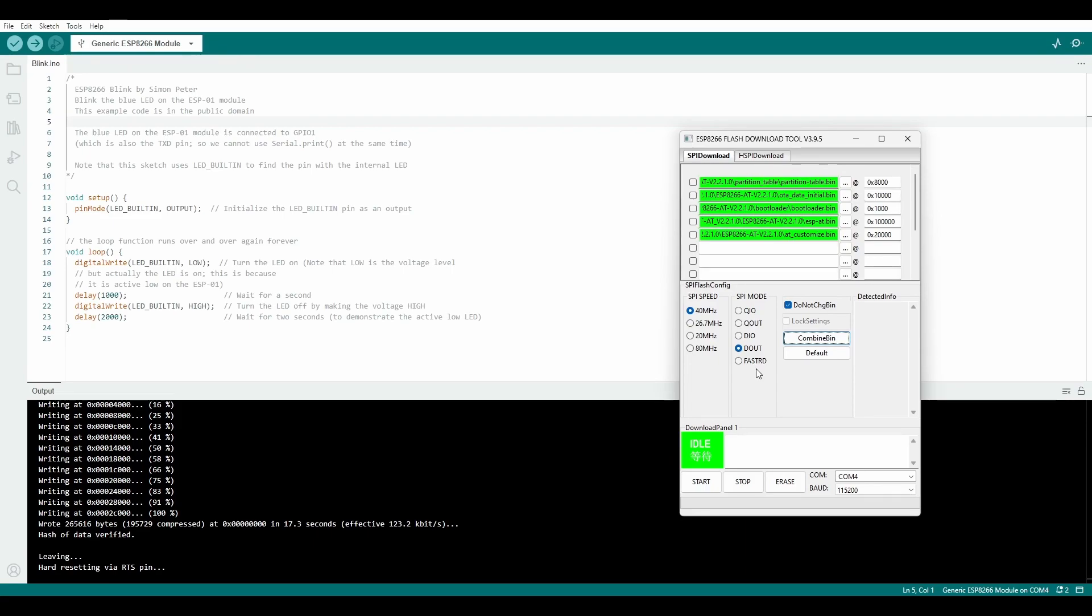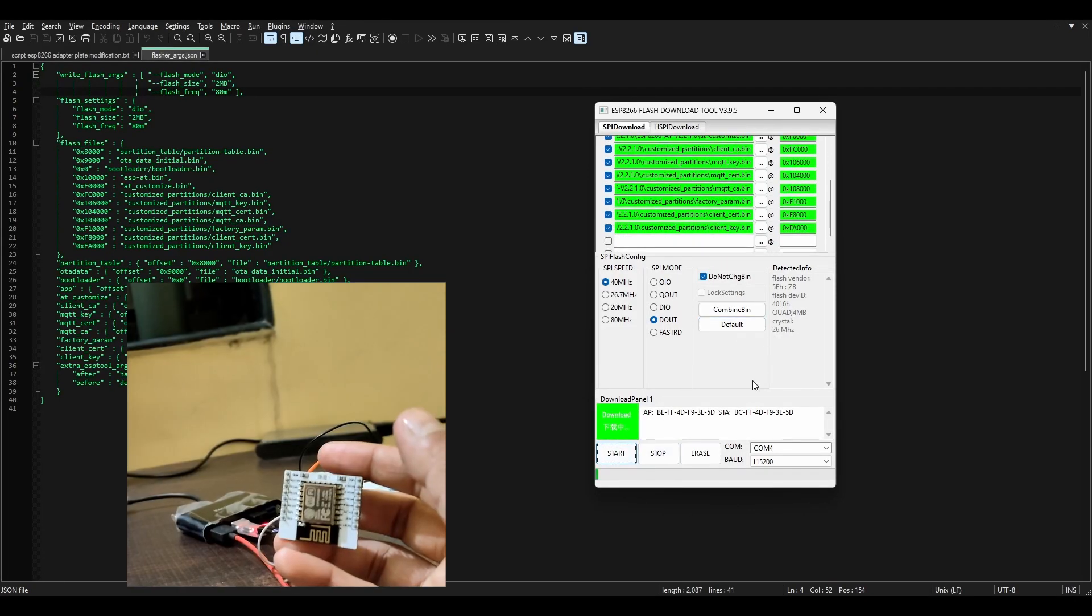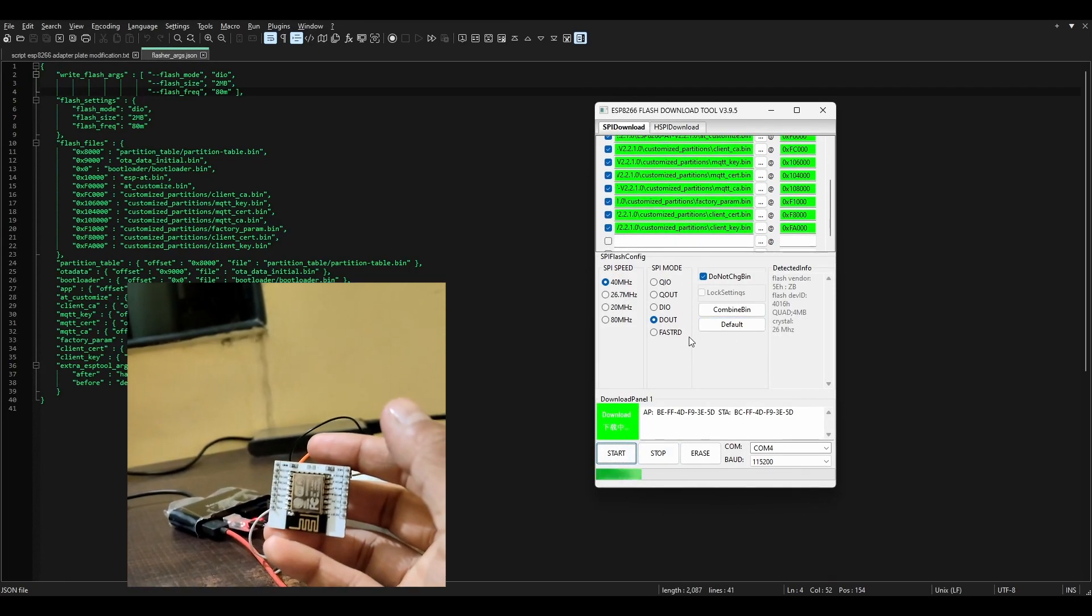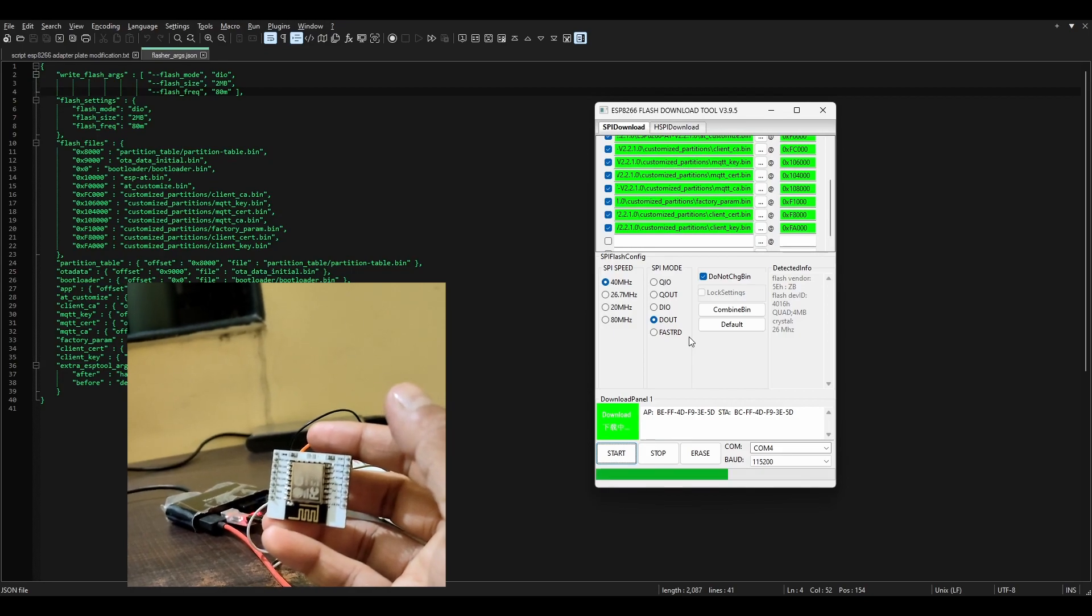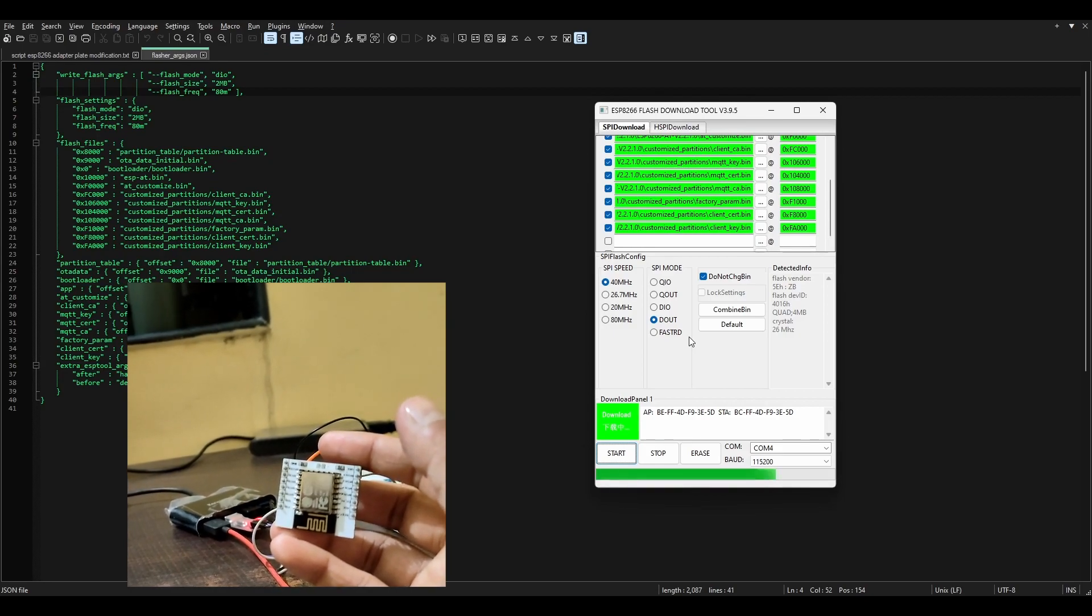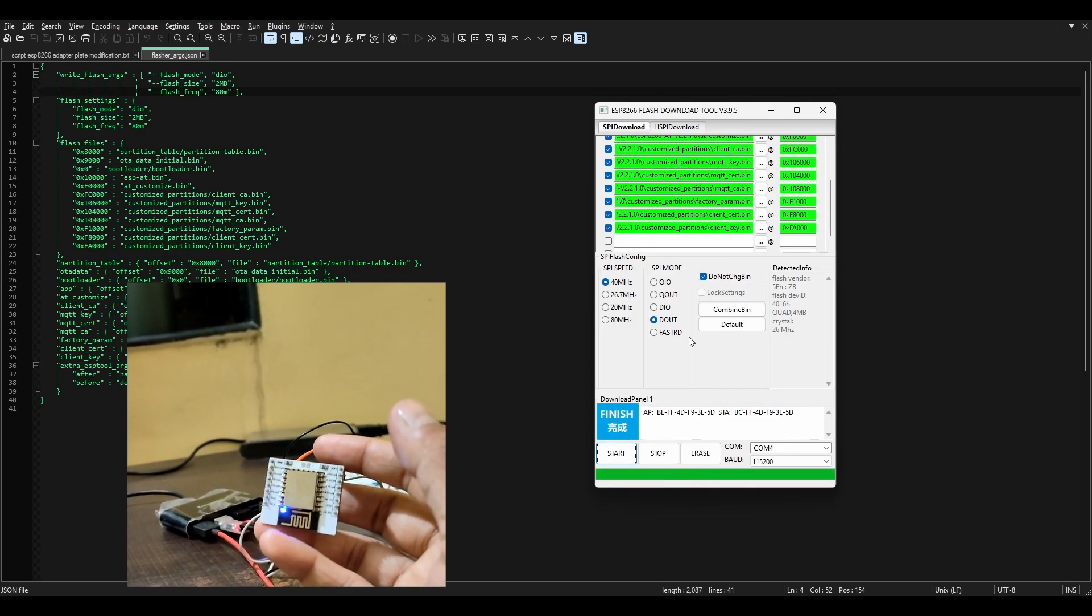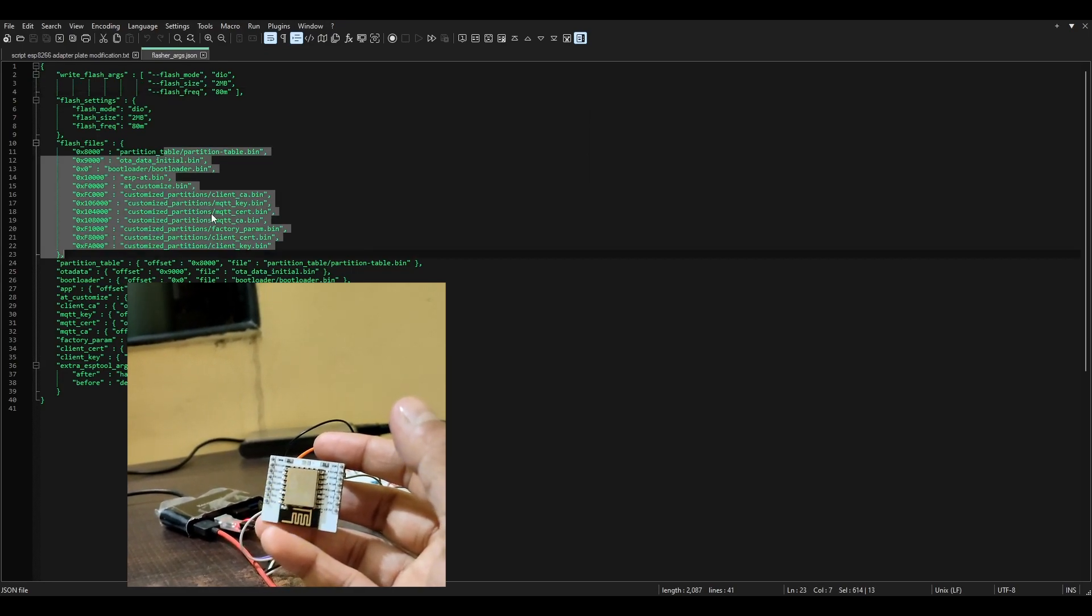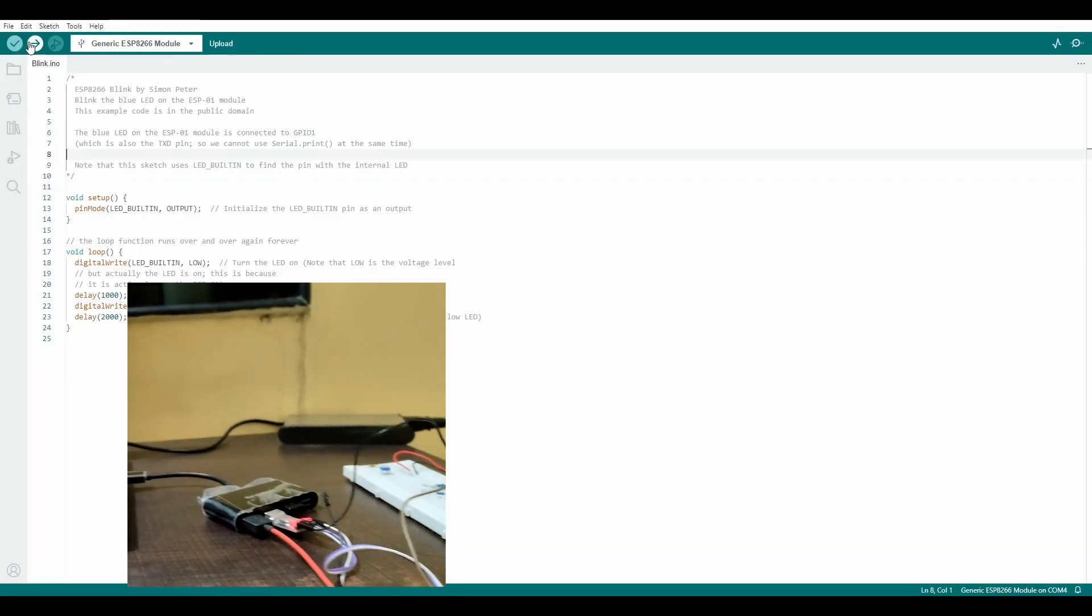Select port and baud rate. Do not select anything and just click Start for a dry run. You must see the MAC address in the log screen. After this, select all the file entries and click Start. Wait for it to finish and reset the port. You have now updated the firmware.